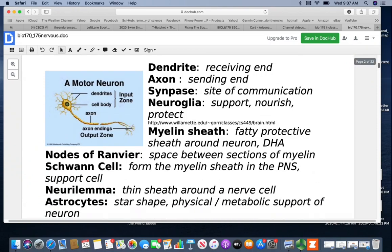Your neuroglia are support cells. Their job is to nourish and protect the neurons. Neurons do not generally heal very well, if at all, so we have a lot of neuroglia with the primary purpose of protecting the neurons. A myelin sheath is a fatty protective sheath around a neuron — it's made up of the fatty acid DHA. The nodes of Ranvier are the little spaces between the sections of myelin.